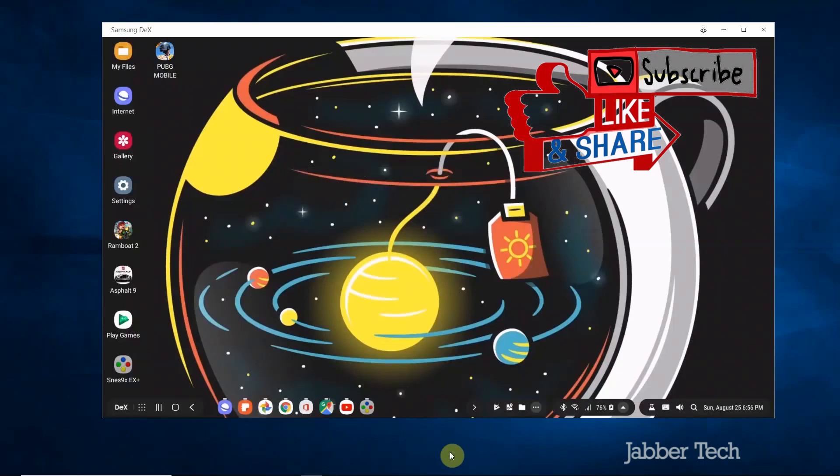What's going on YouTube? This is Jabra Tech. Today I just want to show you the all-new and improved Samsung DeX.